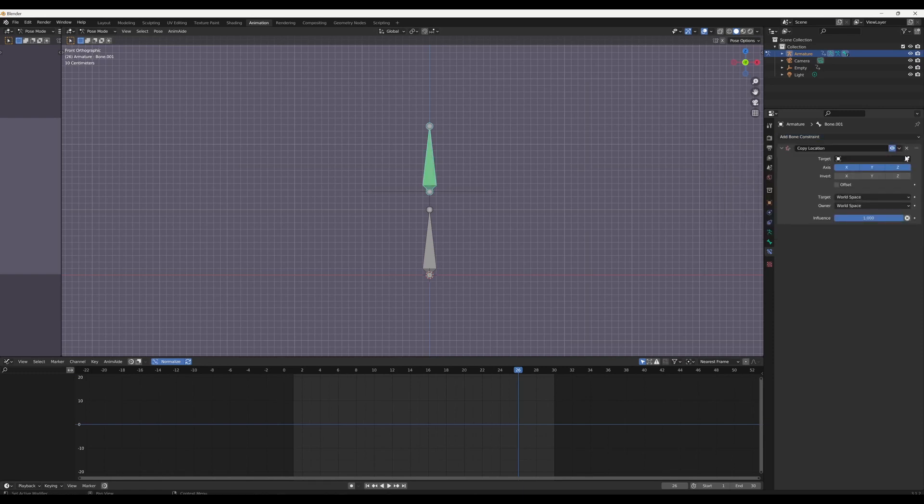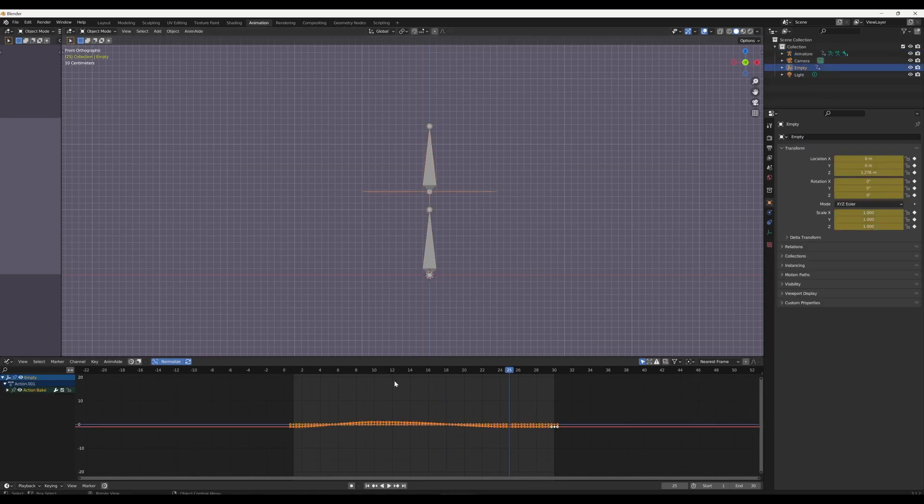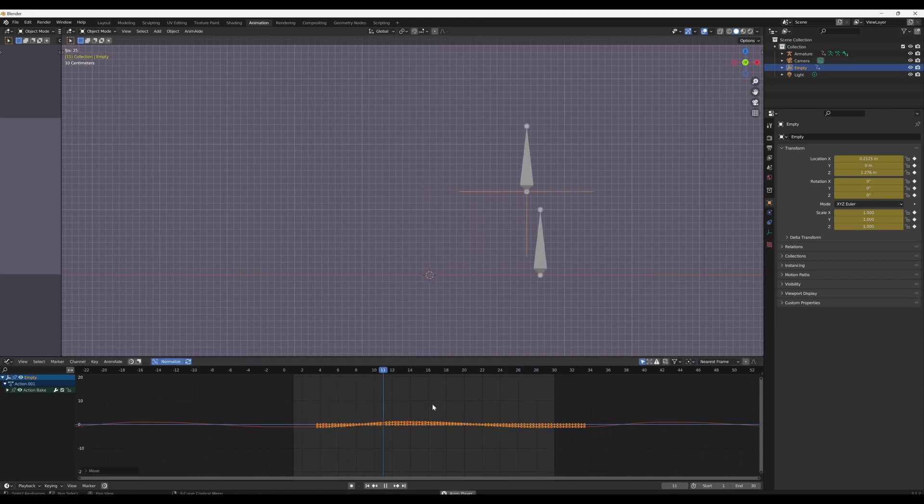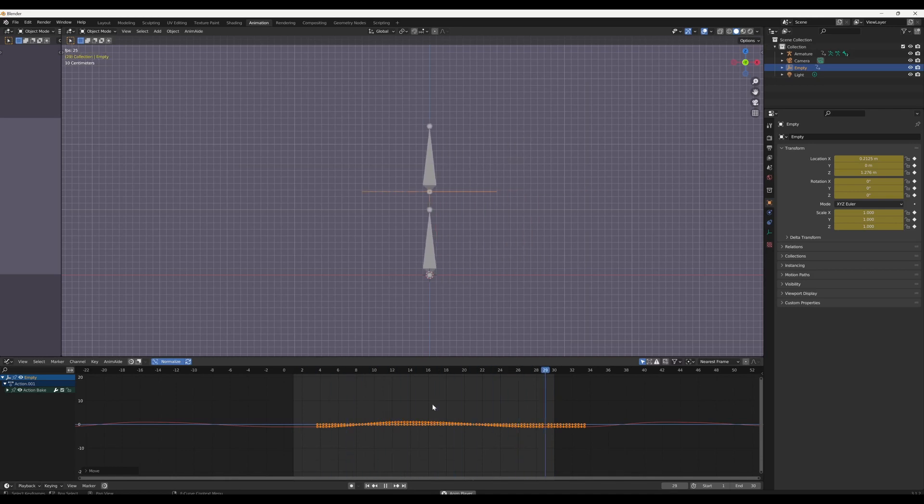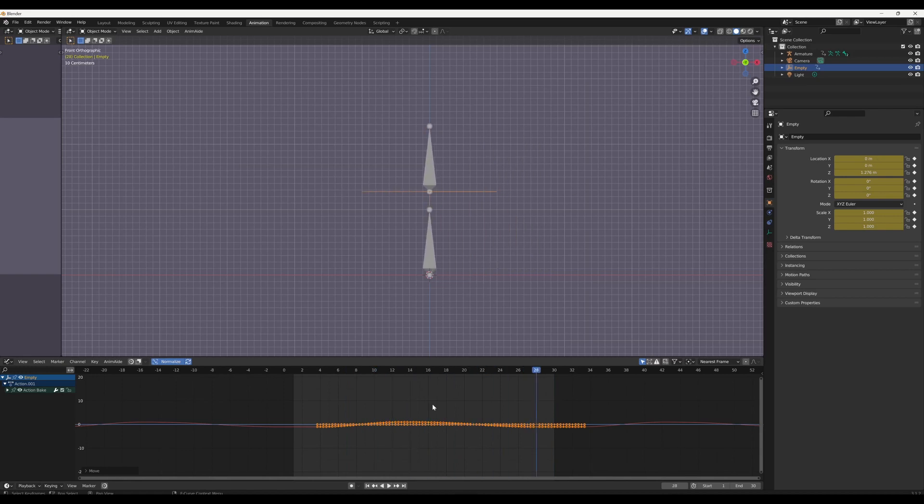Once you have this motion baked onto the empty, you can then constrain the original bone back onto the empty and use the empty as an offset. With the animation baked onto the empty, you can press Ctrl+Shift+M to cycle the animation and then offset it just like this. This process is the same for a rotational based offset except you'll use a copy rotation instead of copy transforms.